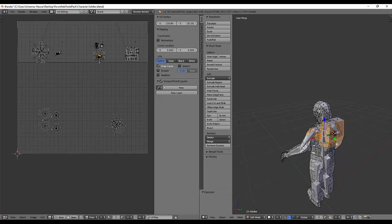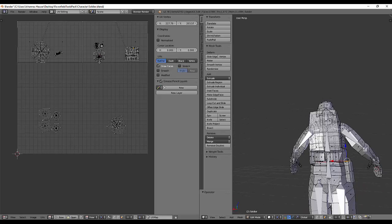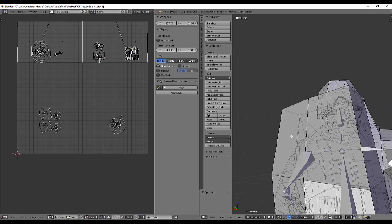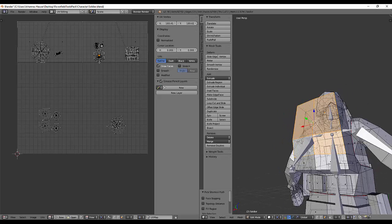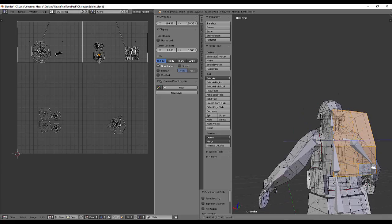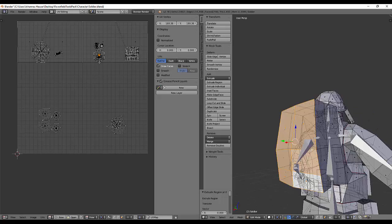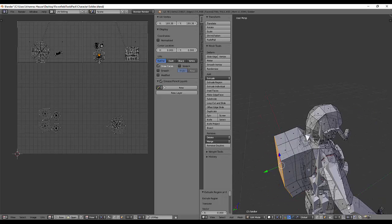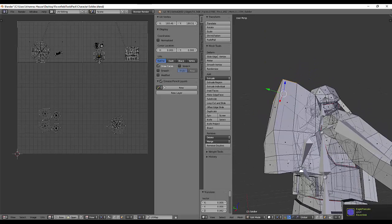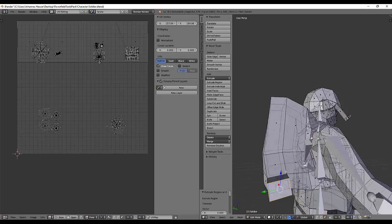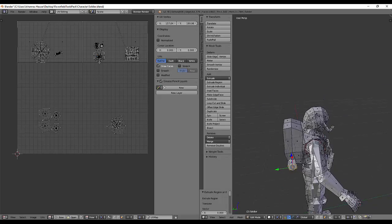Sometimes the controls act up. You can select some parts with B, and I will make them a bit higher right away so the model looks more beefy.